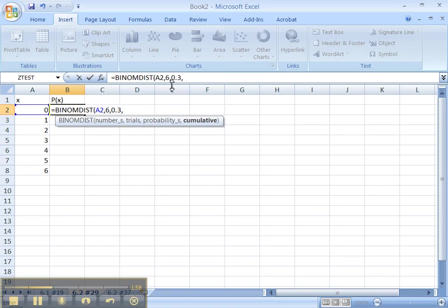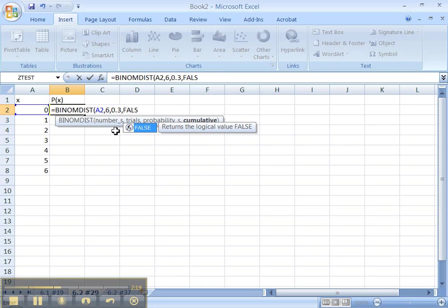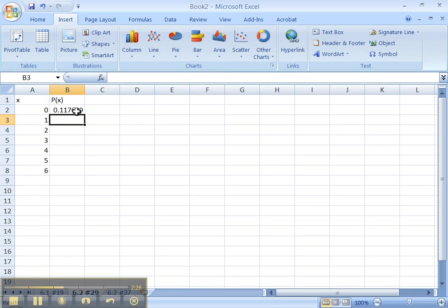And then cumulative. Now, cumulative is saying, do you want it to accumulate these probabilities, right? Which we learned about in section 2.3. So if you go back and look at the tutorial, then we did cumulative frequency and cumulative relative frequency, which is what this would be doing in this case. But in our example, we're going to say false. It's a true or false question. So it's either going to be false or true. For us, it's false. Close your parentheses. Press enter.